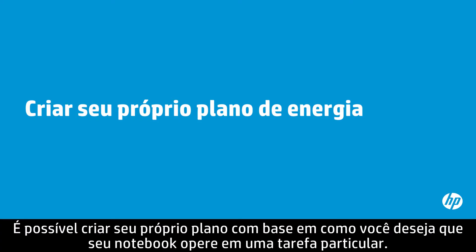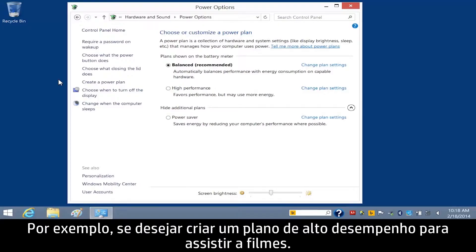You can create your own plan based on how you want your notebook to perform a particular task. For example, you might want to create a high performance plan for watching movies.